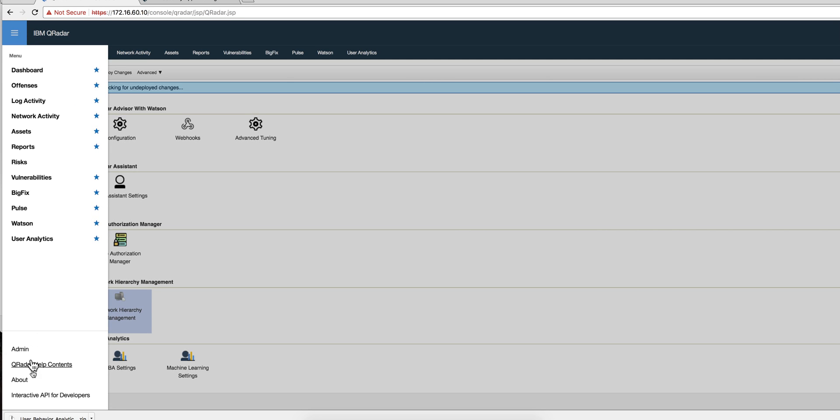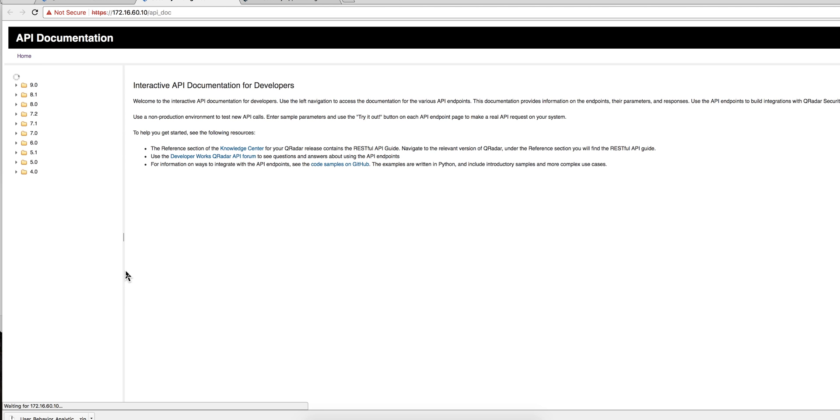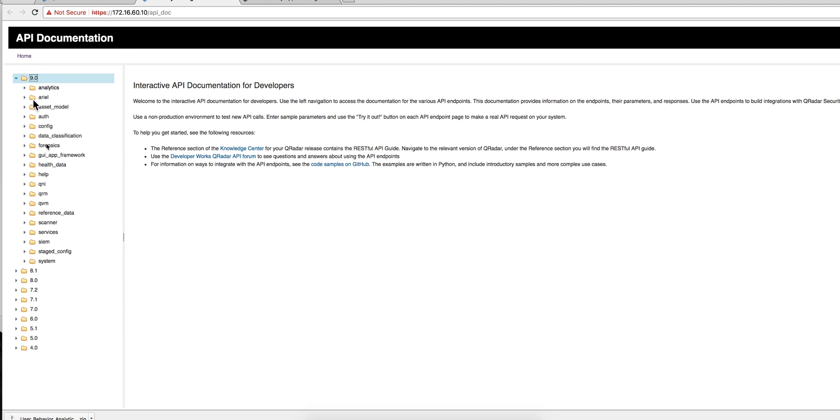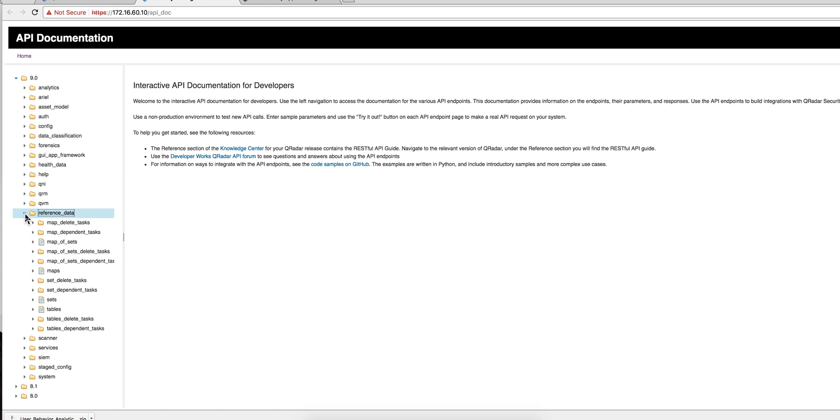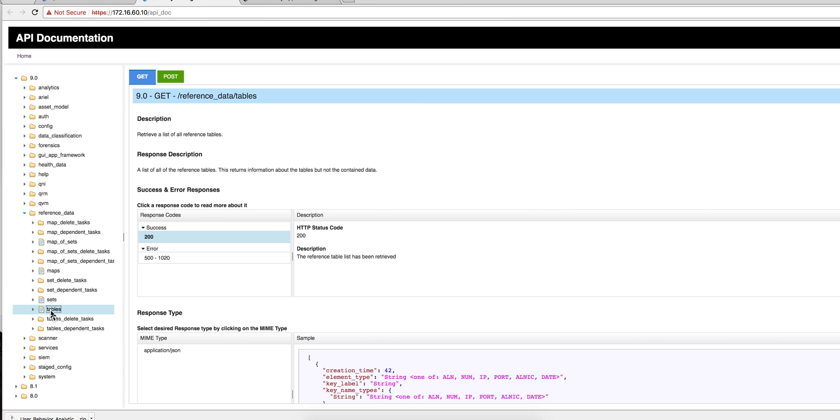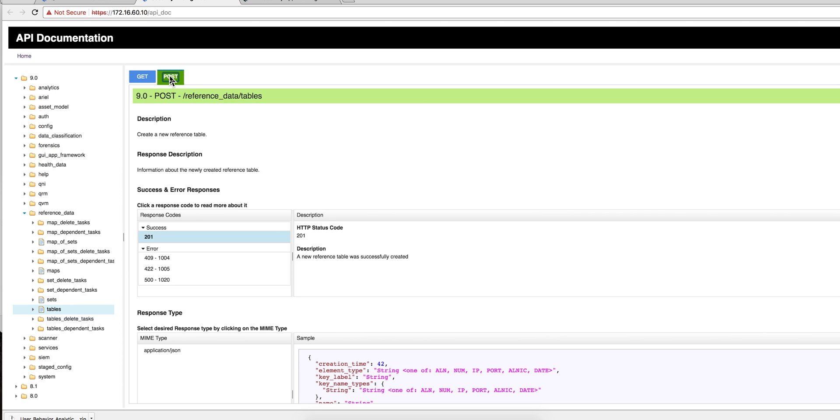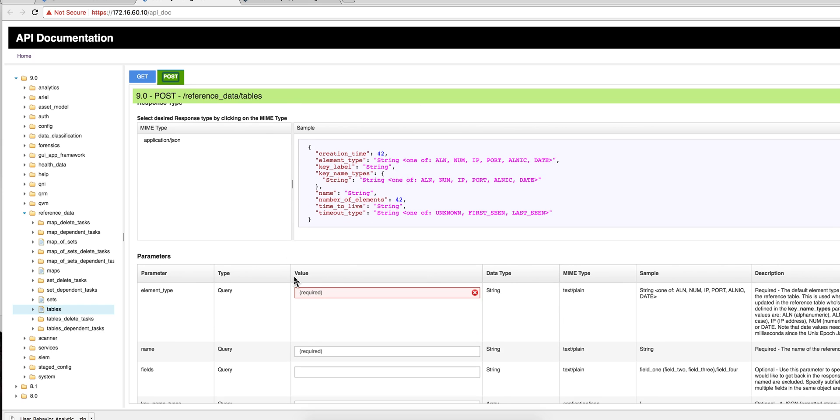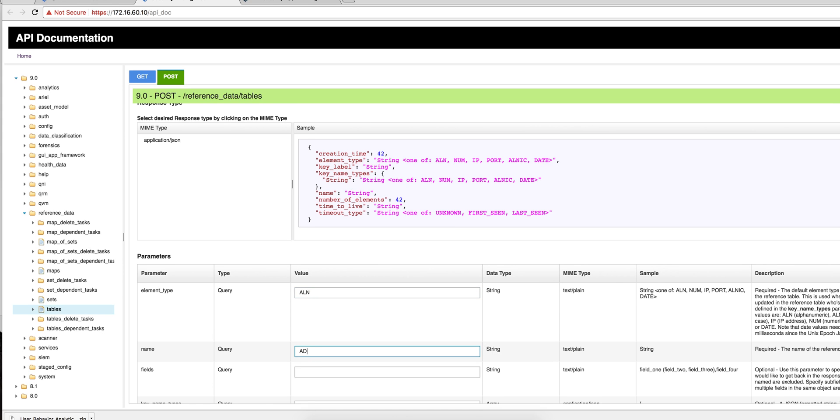You go to the API and I'm going to create a second table for that. You go under reference data, you go onto tables because it's a table what you actually want to create. You're going to do a post because you are creating a table. You scroll down and there are two parameters that you actually need. One is the type of entry and this is going to be alphanumeric—that's where the ALN comes. You can actually see the details on the right. And you're going to specify a name for the table, so I'm going to call it ad1-data instead of the one that I created.